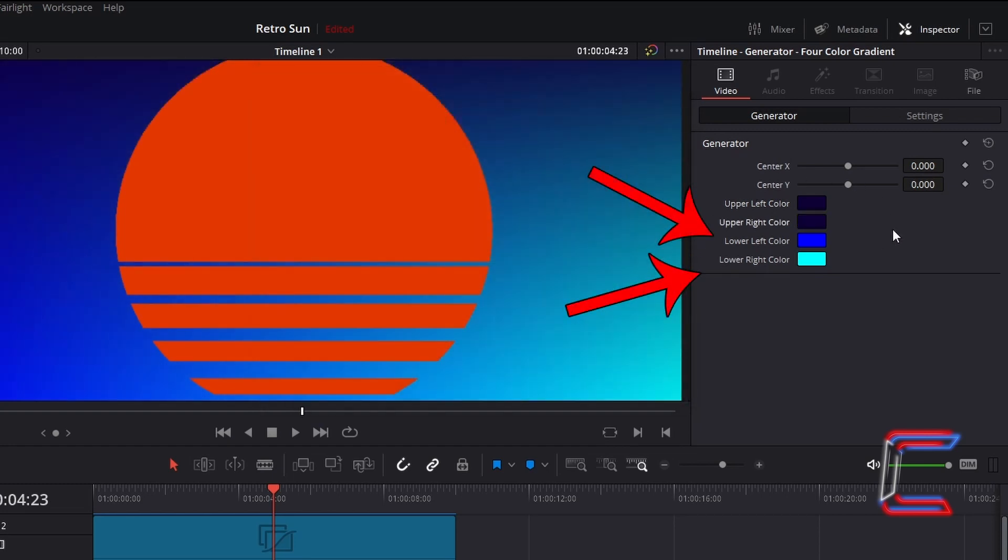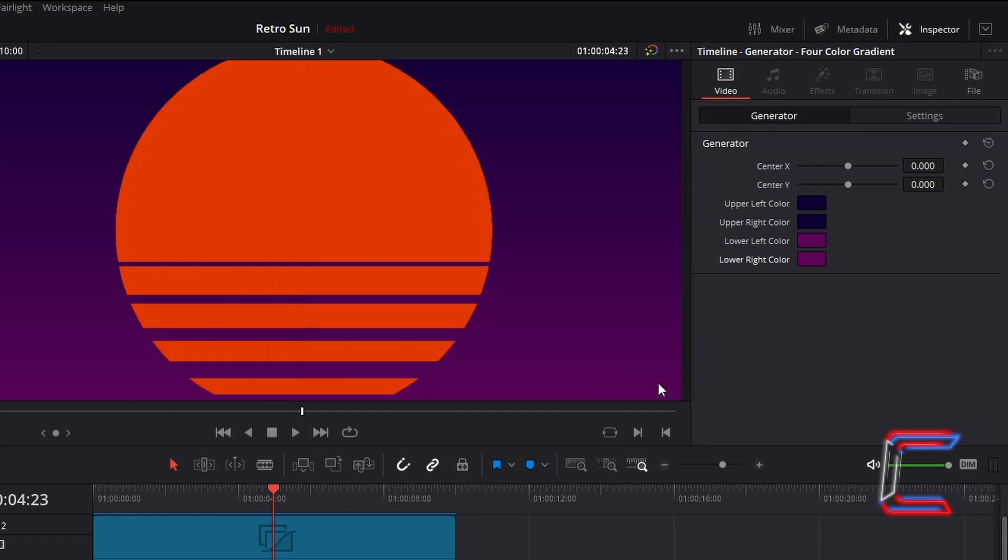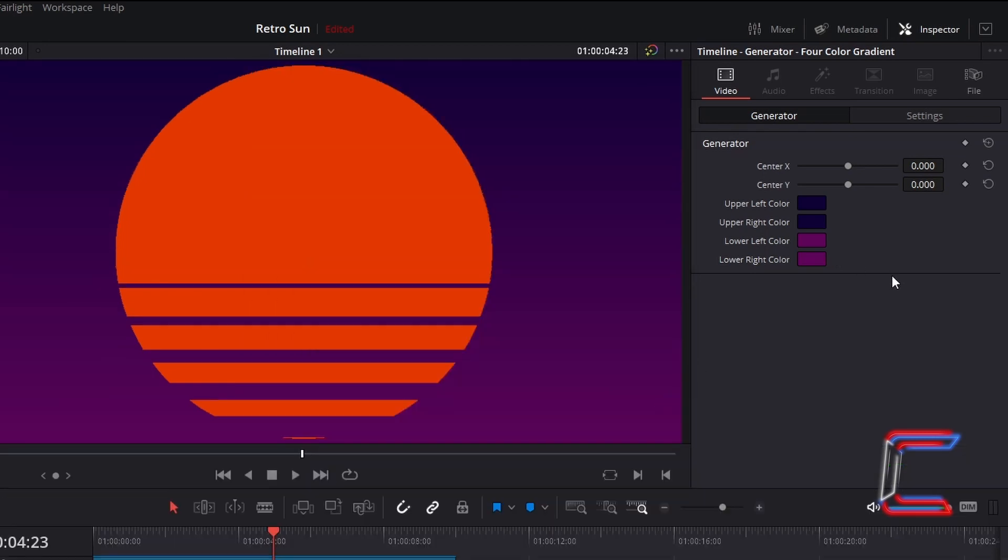And for the lower left and right colors, we shall apply the following code, hashtag 5E0459 inside the Select Color HTML box. And to expand the blue shade in my Synthwave sky, I will increase Centre Y to 0.350.